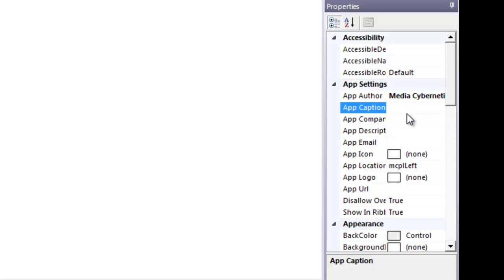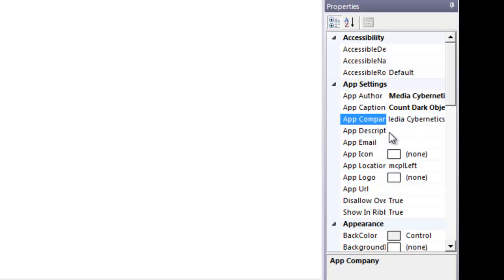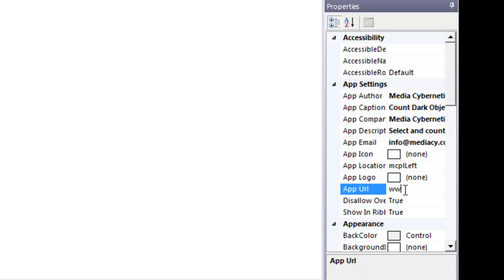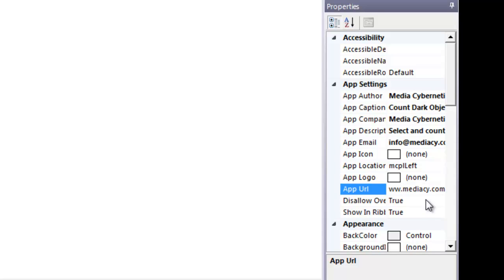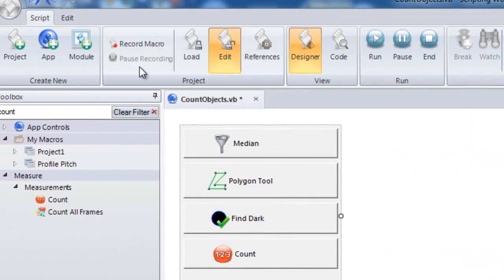We can choose to add an author name. We can add a caption, and that's what would display below the app. So we'll say count dark objects. That's the caption. Company name, media cybernetics. And then we'll say a description would be, we'll select and count all dark objects. And we can put our email address in there as well and a web address.